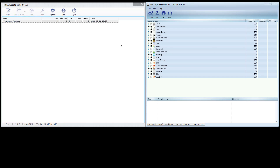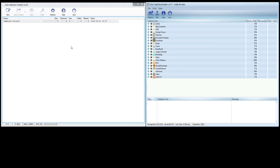Hey, Ryan Borden here. I'm going to go over GSA Website Contact and GSA Capture Breaker troubleshooting — and the same could be said for any GSA product or anything that directly integrates with Capture Breaker.